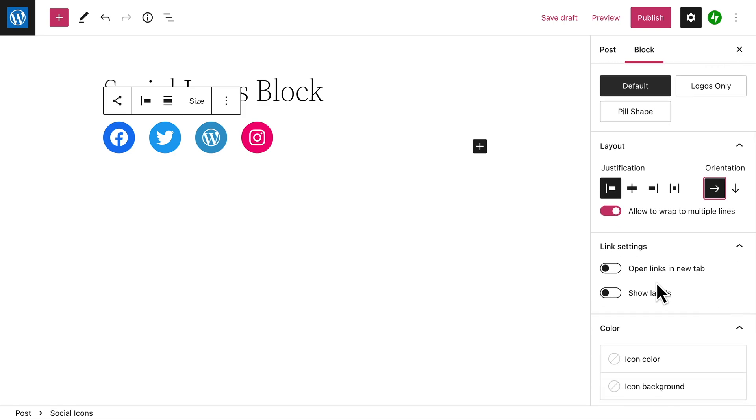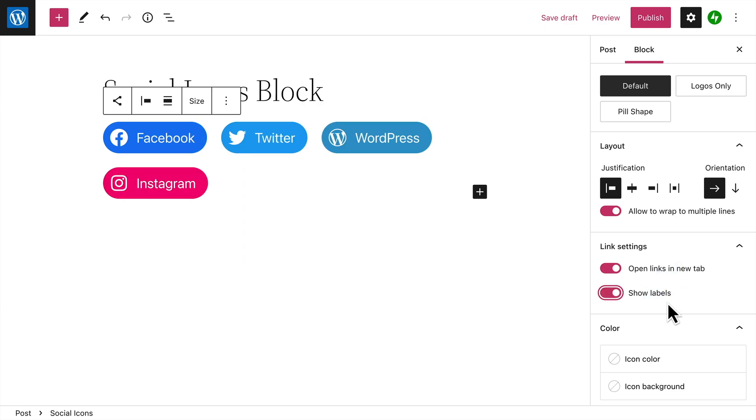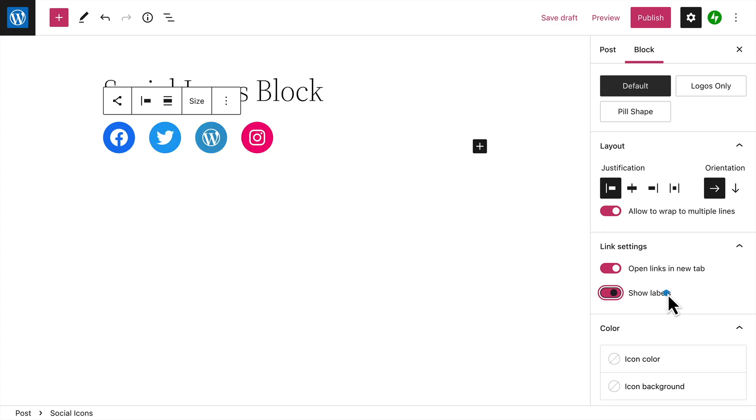In Link Settings, you can also choose to open the links in a new tab when your visitors click an icon, and you can show the name or label of each icon.